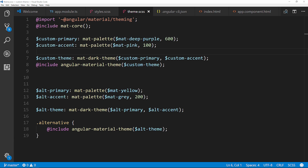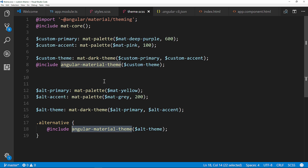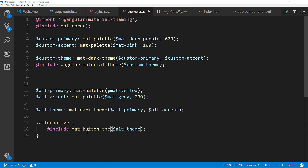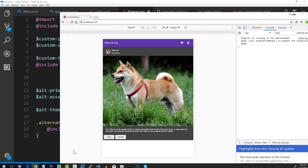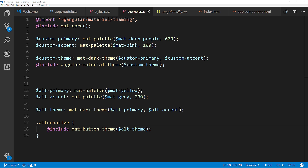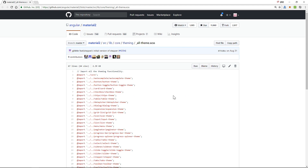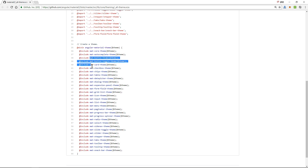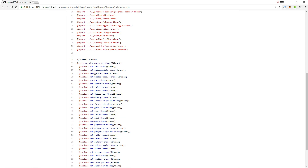One final area: how do you theme only specific components? Maybe you don't want a site-wide Angular Material theme — maybe you only want to theme the button component. That's really simple. Instead of using angular-material-theme(), you reference a component-specific mixin like mat-button-theme(). When we save, only the buttons change theme — the toolbar reverts back to the default. The component theme mixin names are listed in the Angular Material documentation, for example: mat-icon-theme, mat-menu-theme, mat-radio-theme, and so on.